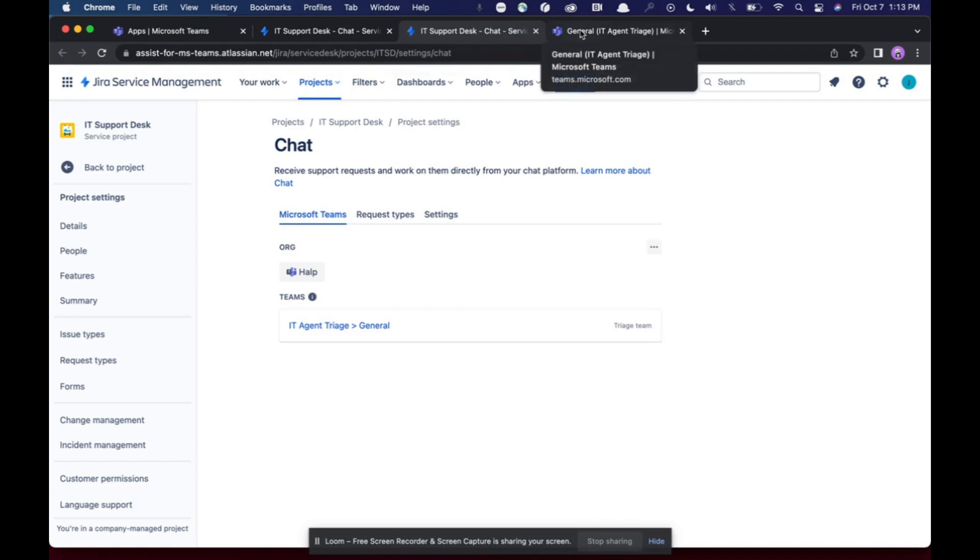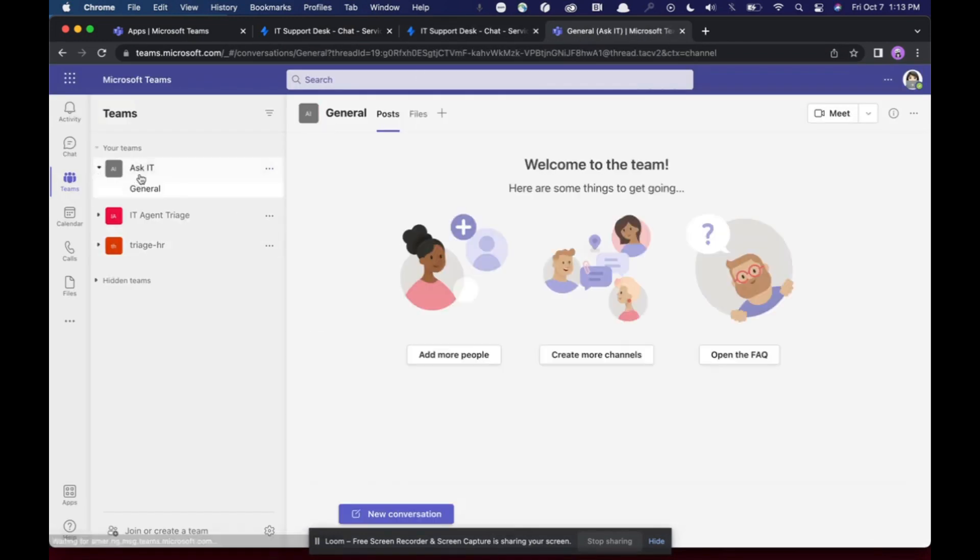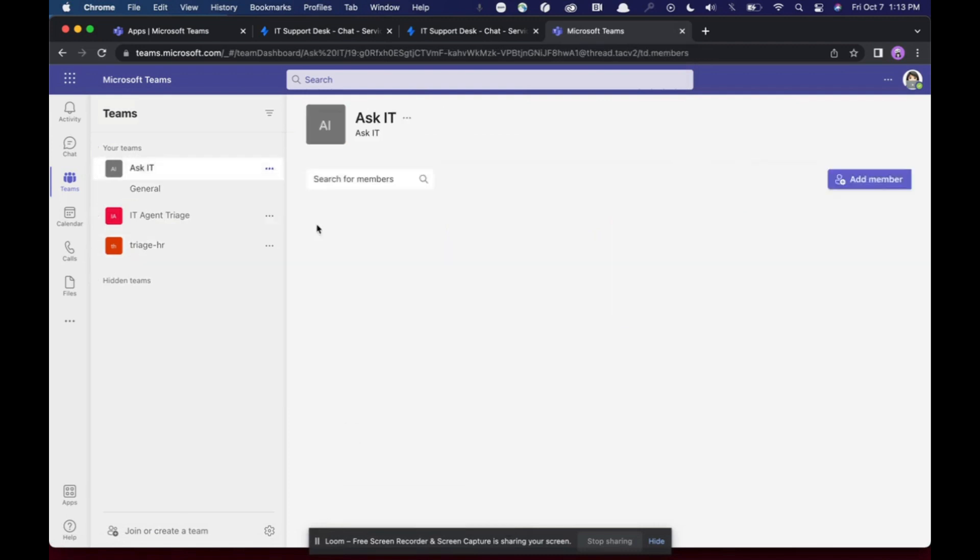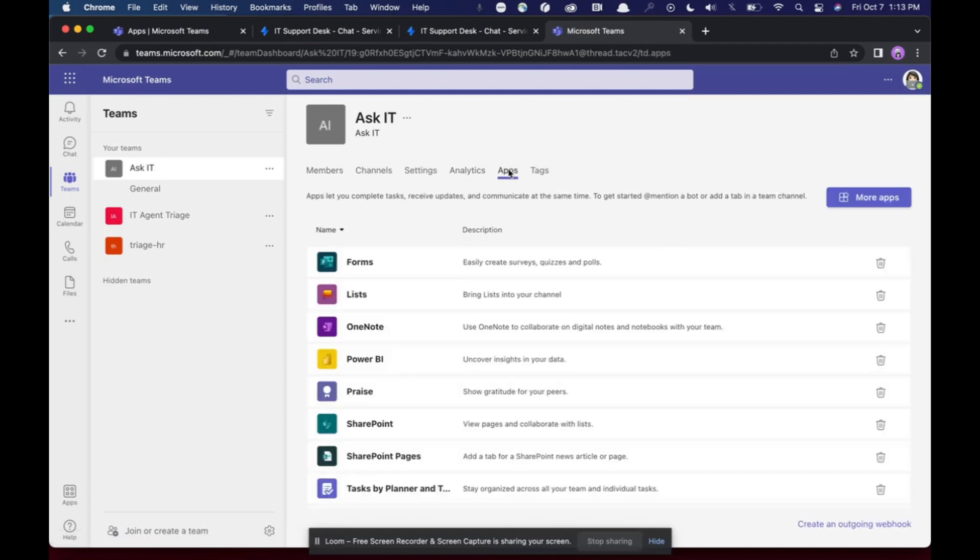So now what can happen is I go into this triage channel. Let's say I also want to have a request channel. So I can come here and say, you know what, I want to use this Ask IT channel to manage your requests. So what I'm going to do is I'm going to click on manage team apps.